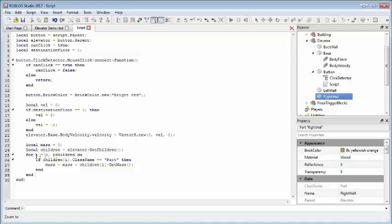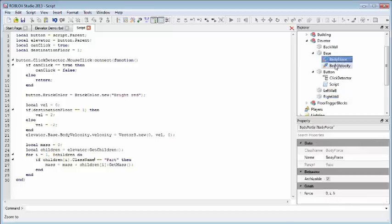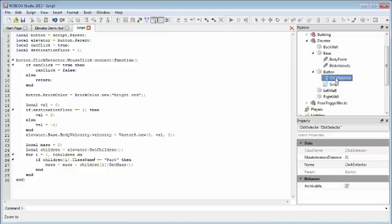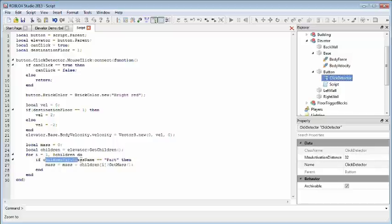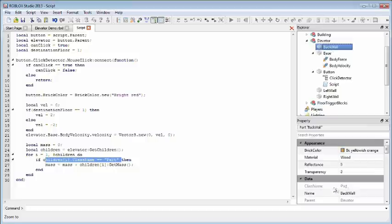So this is a very simple for loop. We're just looping at four, starting at one, for the number of children. First we want to check to make sure that the child in question is actually of a type part, its class name is part. We don't care about the body force, body velocity, the click detector. They don't have a mass, but we might as well just skip over them anyway. And after we check to make sure that it's actually indeed a part, like the base, back wall, as you can see in here the class name is part, we're just going to add to the mass, the mass of the child in question.